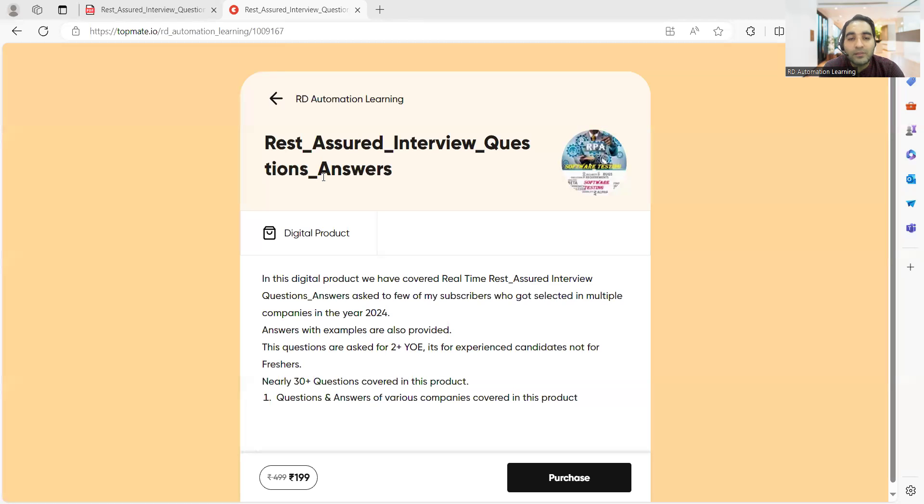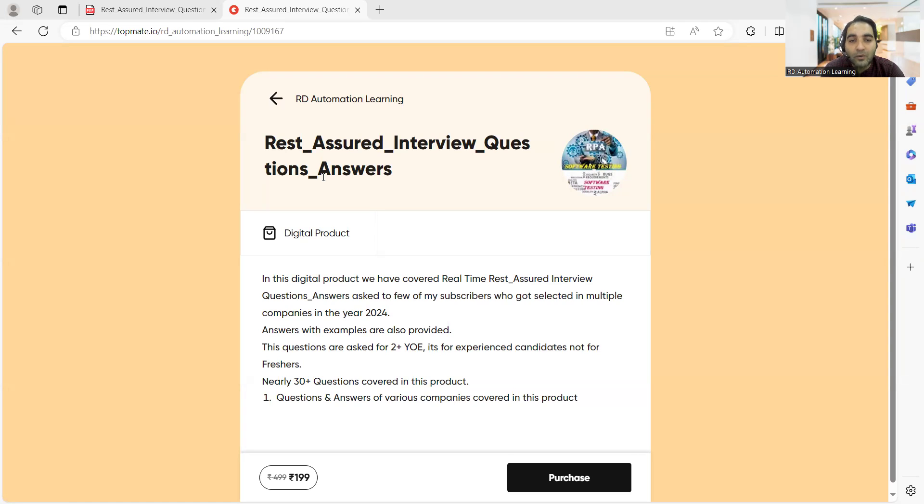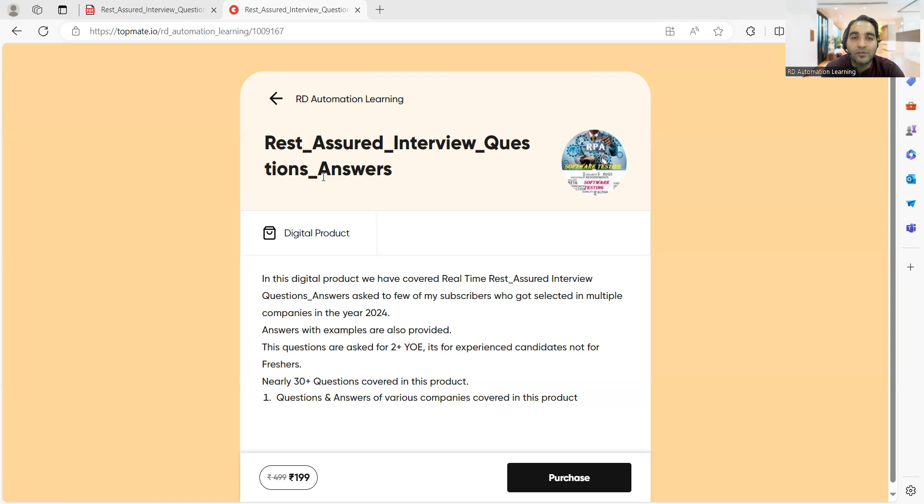I've also created a digital product on Topmate, so you can see this product on Topmate and you can also purchase it. Today it's available at a discounted rate. You'll get 30 plus interview questions and answers, and I'll try to add some more questions and answers into this particular product.